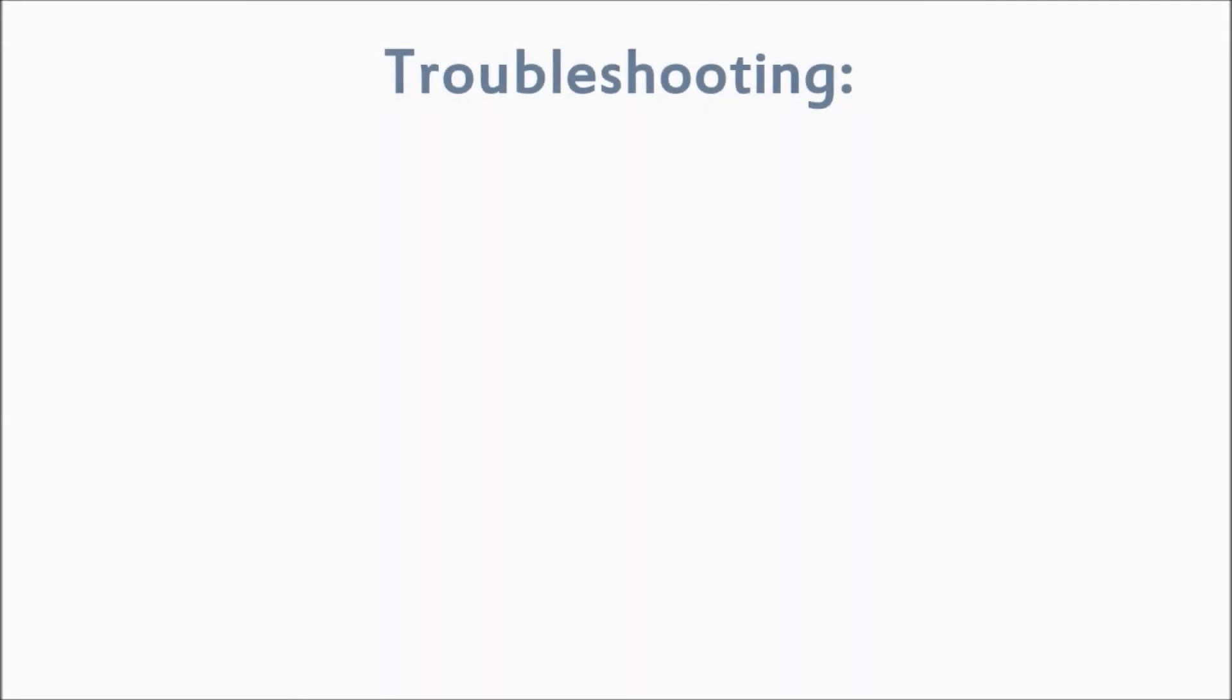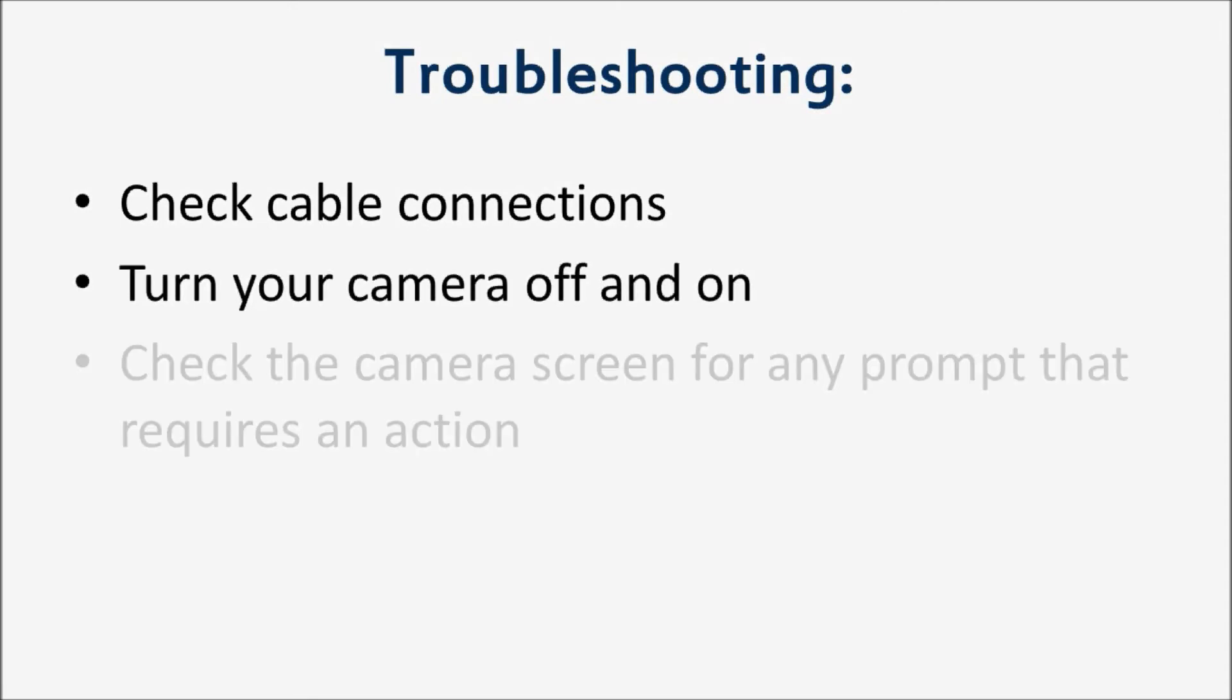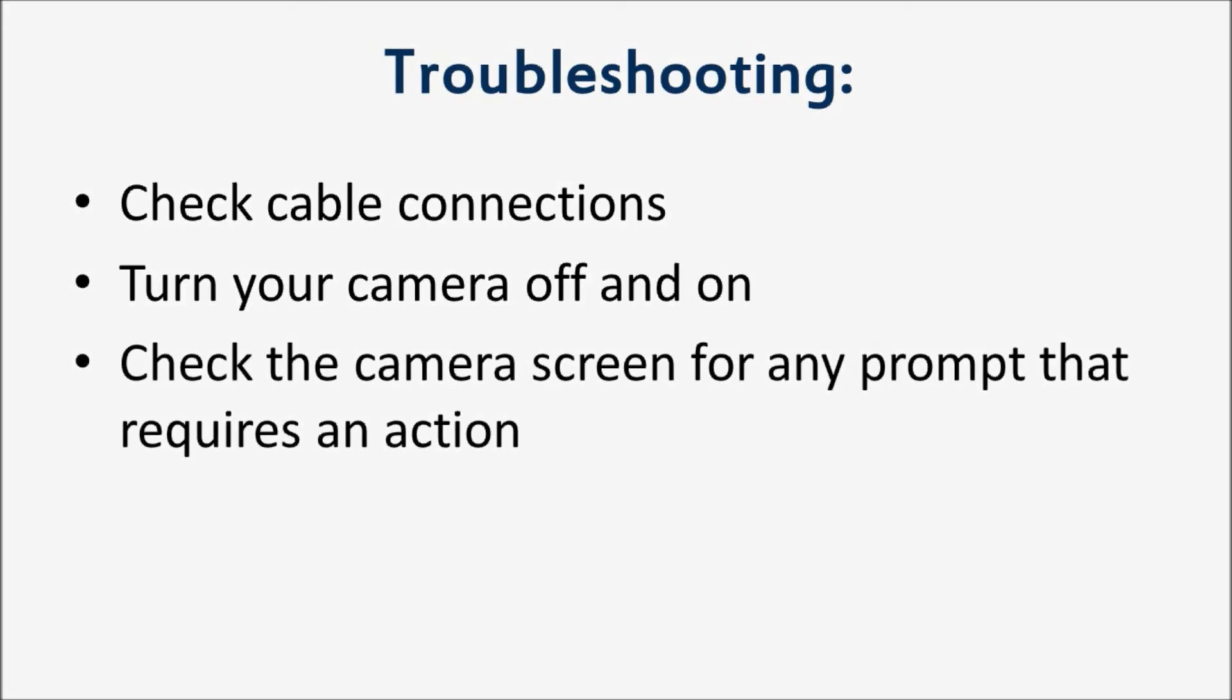If nothing happened when you plugged your camera into the computer, check all the connections again. Then try turning your camera off and on. Your camera may have its own prompt screen that requires some action.